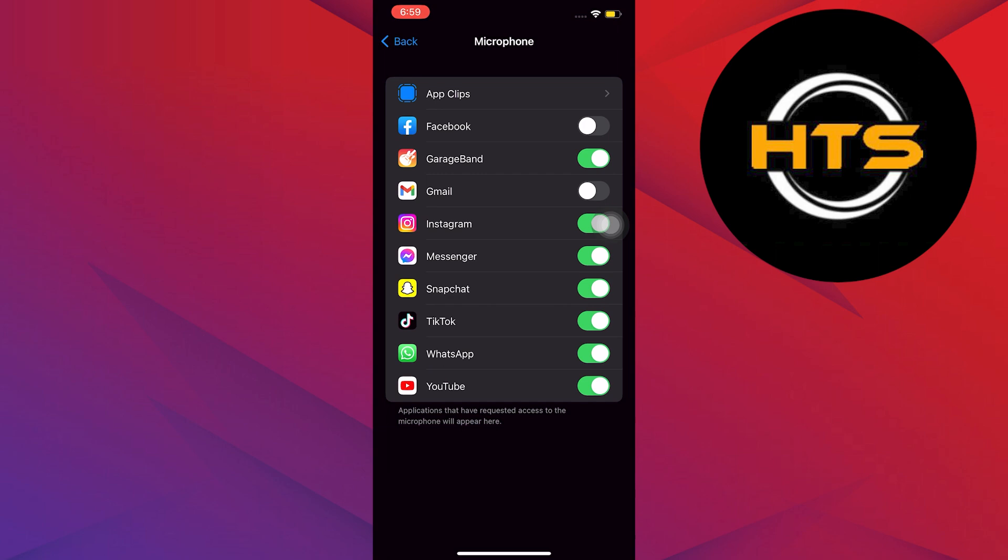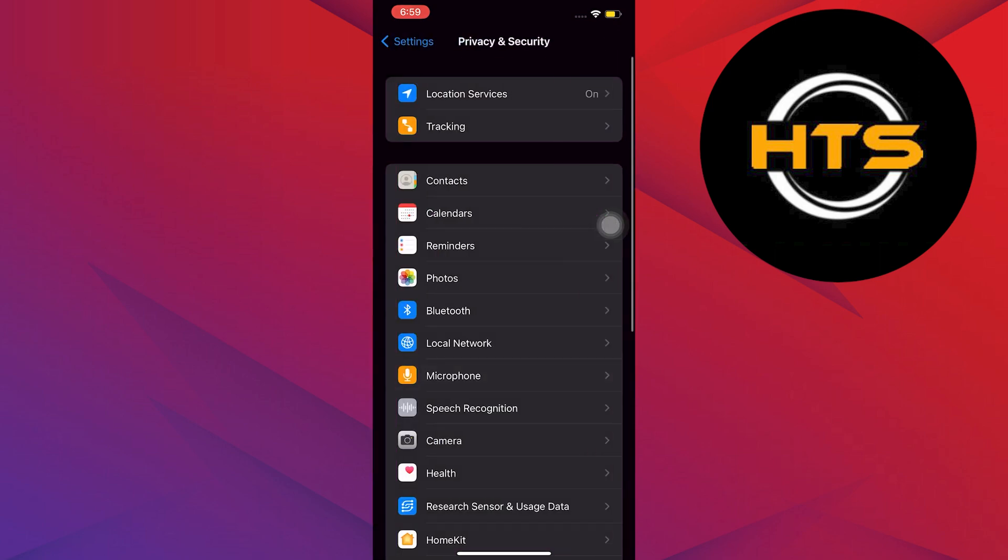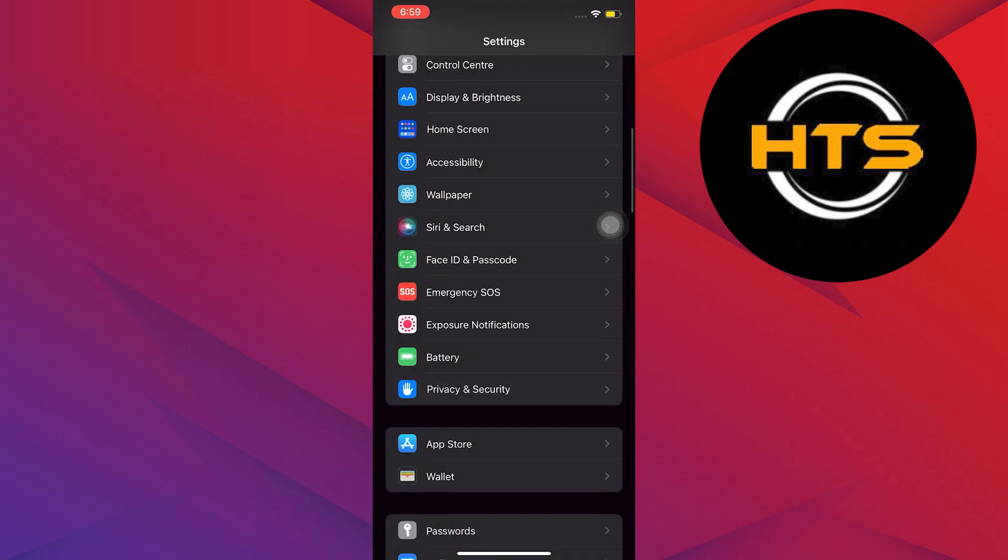You will know it's turned on if it has a green color. For safety reasons, turn it off and turn it on once again. Just make sure at the very end it still has a green bar.